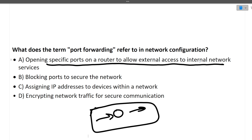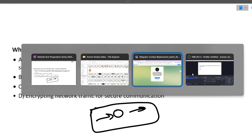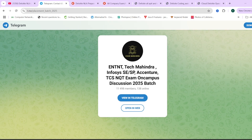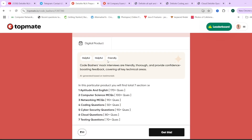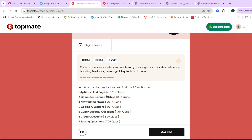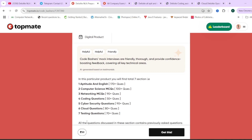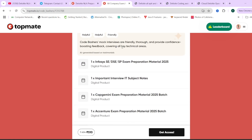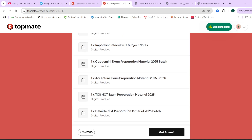If you want more such videos, do like the video, subscribe to the channel, and write in the comments. Join the group dedicated to 2025 placement students — if you have any doubt, post it there and other students or I will solve it. We have Deloitte NLA preparation material with previous year questions, answers, and explanations. A package for other companies is also available, with a 15% discount coupon in the description box, valid for the first 50 people.